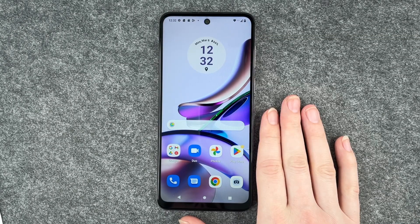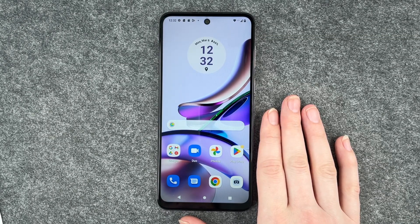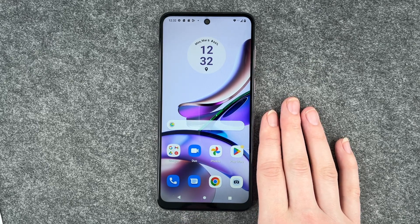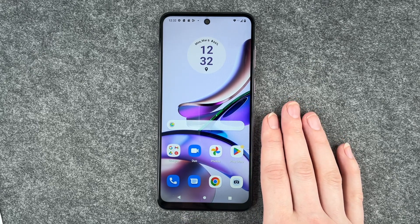Hello buddies and welcome back. It's Ansofie and today I'm going to show you how you can install apps on your Motorola Moto G13.